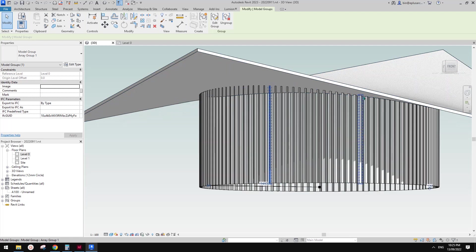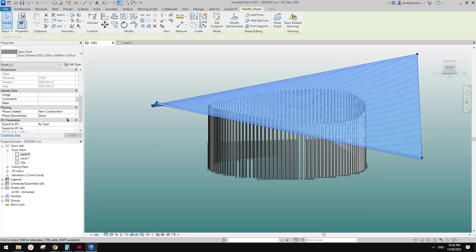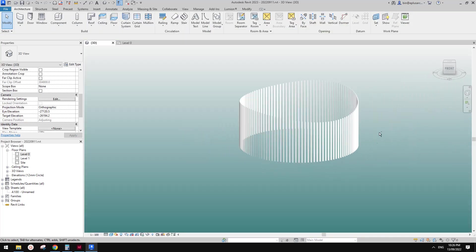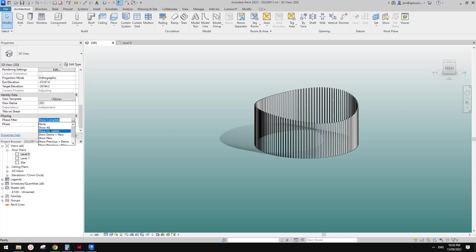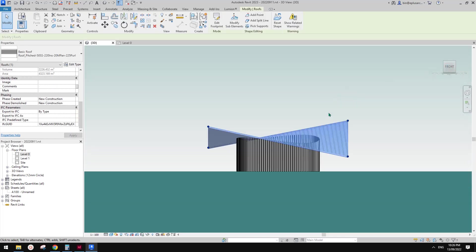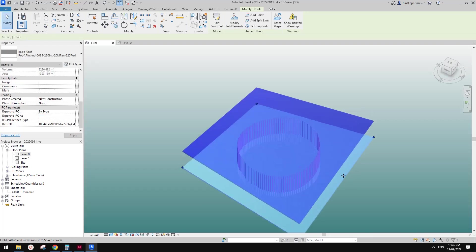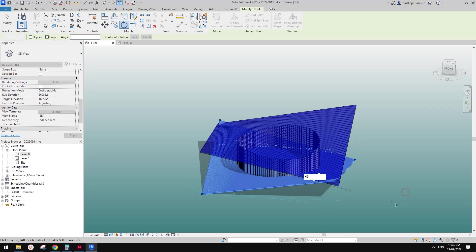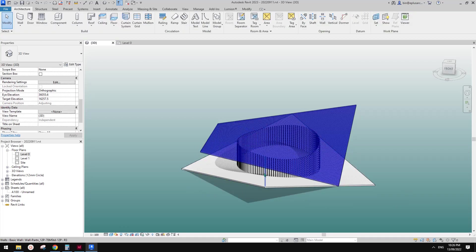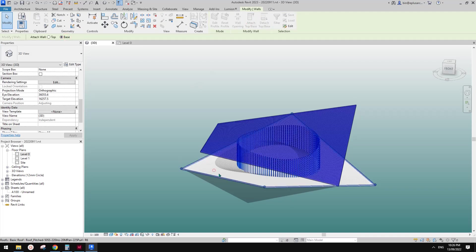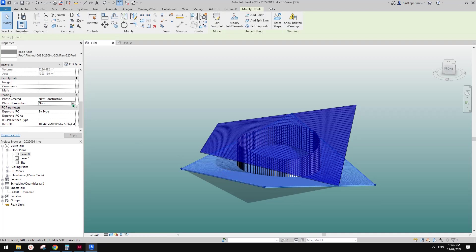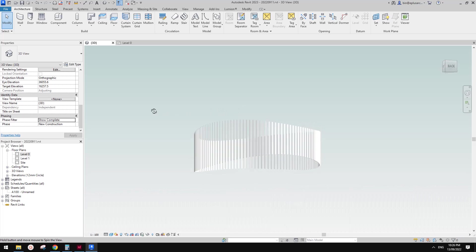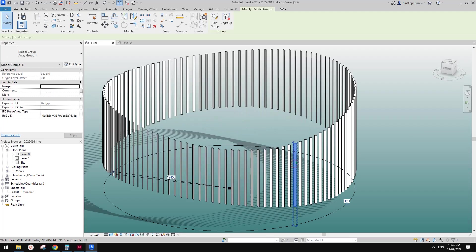For this one, you can have different heights even though they are still in the group. Now if I demolish this in the same face, you can see this is the result. So change this to show wall to bring back the roof. And maybe we can just copy this one down, rotate it by 45 degree for example, and then tab-select, select all, attach base to the roof.